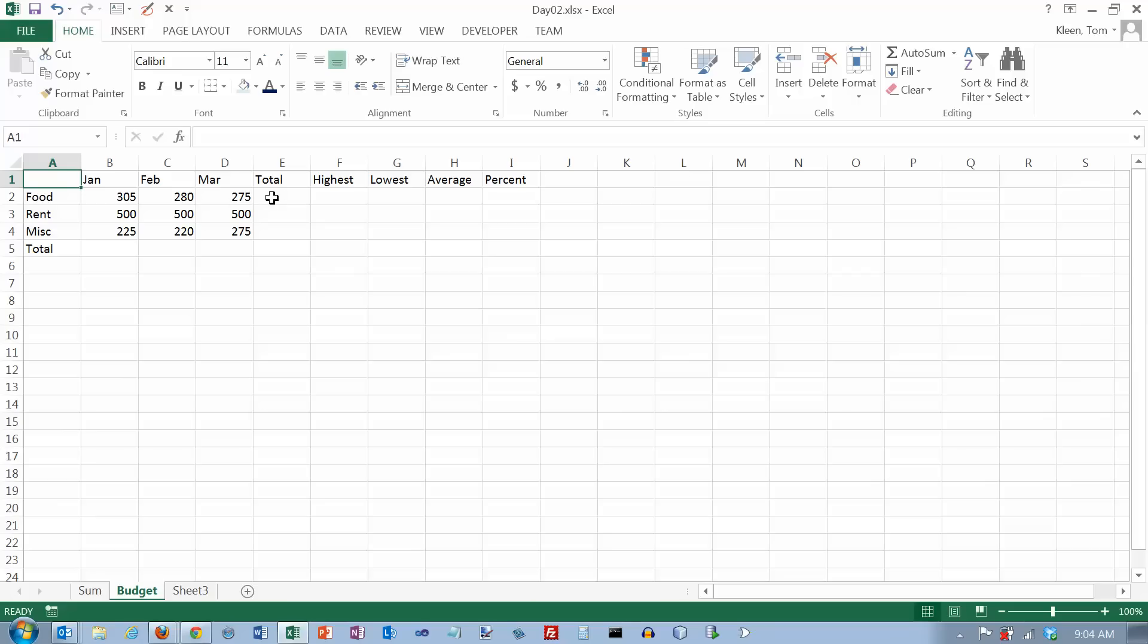In this video we're going to take a look at doing some formulas in Excel and using some of the basic arithmetic functions. What I've got here is a simple spreadsheet that has some budget data for three months on it. And what we're going to do is we're going to do some calculations with this budget.